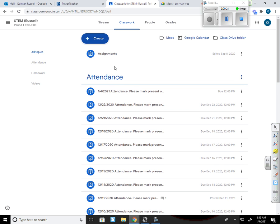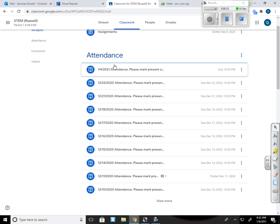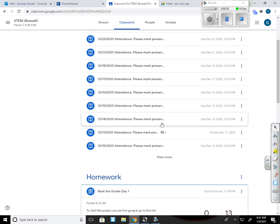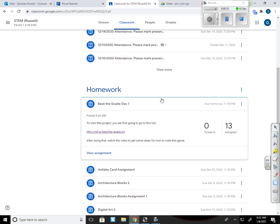First, I want to let you know that to start this assignment this time, we're not going to go through our traditional CS First page. So you're going to have to make sure that you sign into Scratch. And I've already posted down here Beat the Goalie Day 1, and that's how we're going to start this.